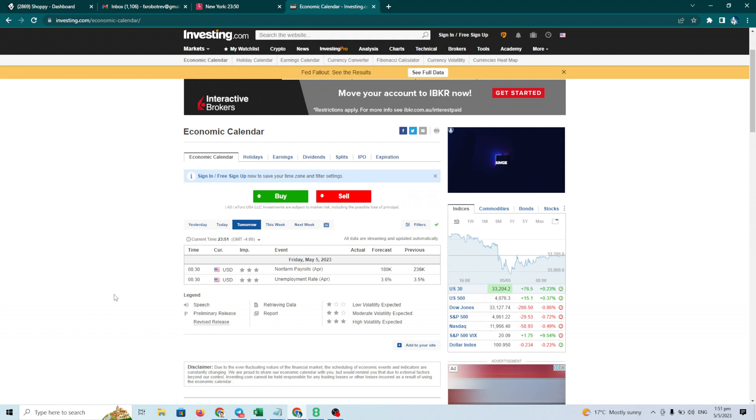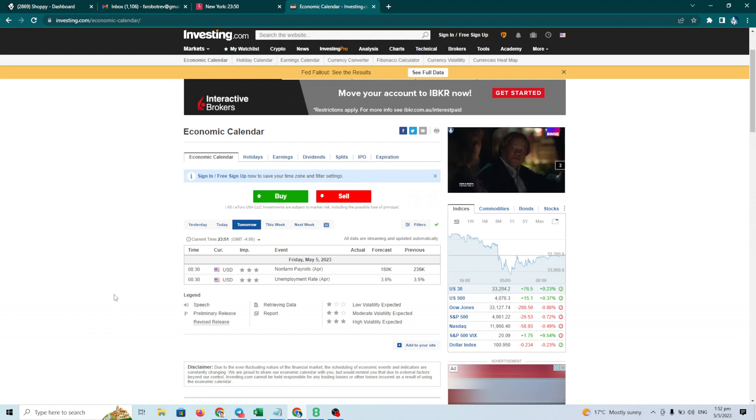Like I mentioned in my previous video, this EA is very good when performed in high volatility. So big news is one of them.